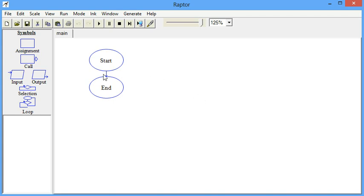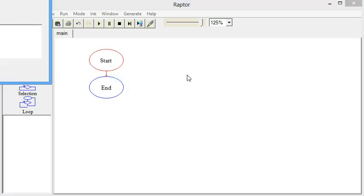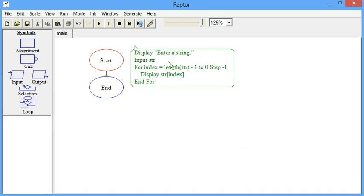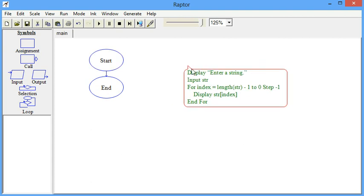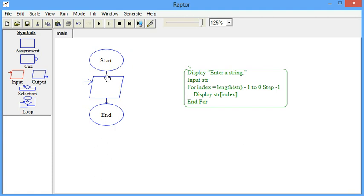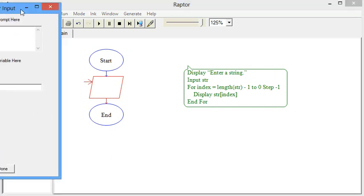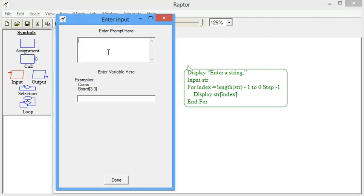This video is going to implement the reverse string program in Raptor. There's another video that shows you some pseudocode to solve the problem. So I'm going to take that pseudocode, you can see it's very short, and I'm just going to show you how to do it in Raptor.